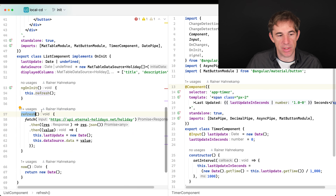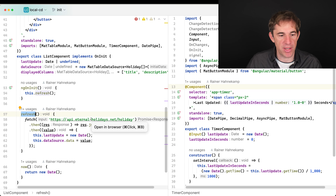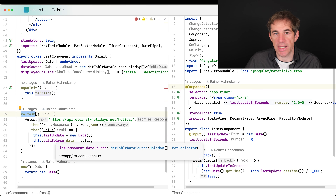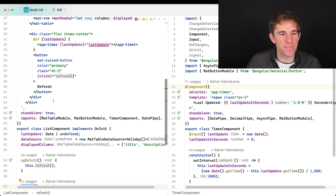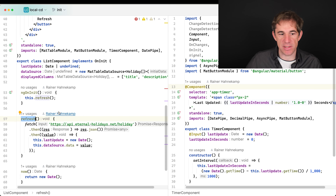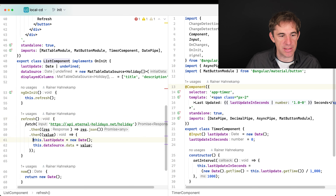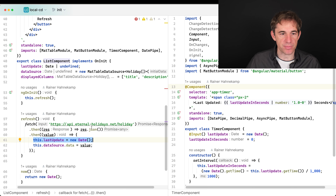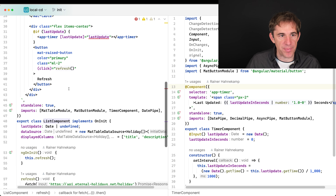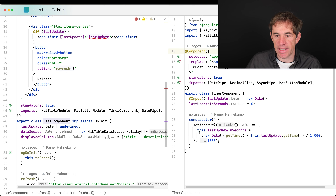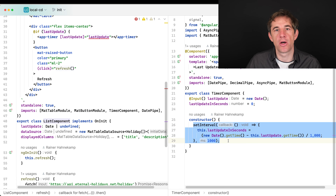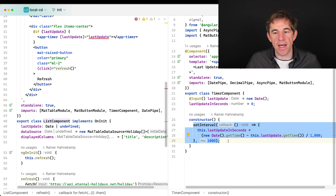The refresh function fetches data from an API and sets the data source. We also track a last update, which is set once the fetch has finished — we see this in the then of the promise. That last update is passed to the timer component, which has an interval built in that runs every second and updates itself.